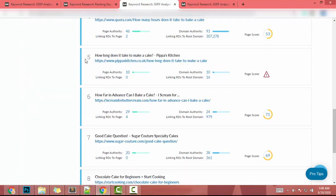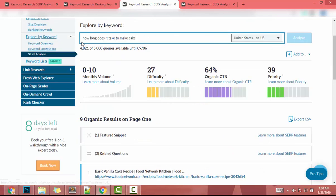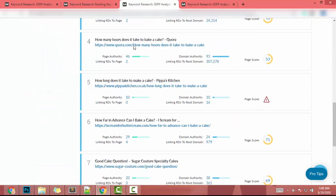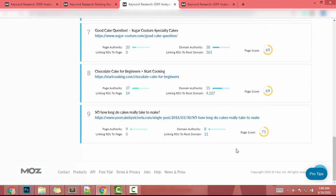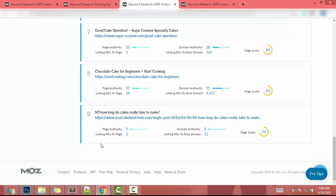That means if you write a quality article, you can definitely beat that site and reach the fifth page for 'how long does it take to make a cake.' Scrolling further, there's another site with domain authority of 8, and there's no 10th result — so if you write an article for this keyword you will definitely get on this page.